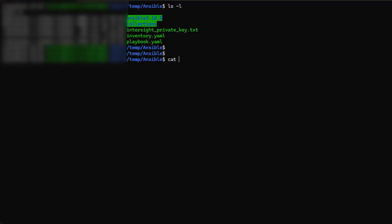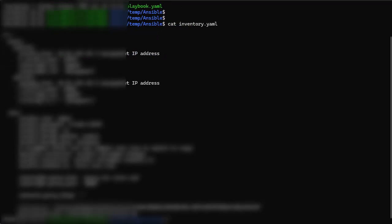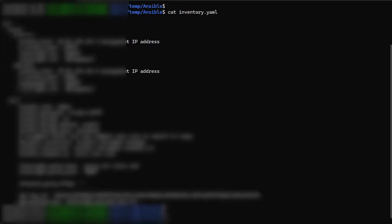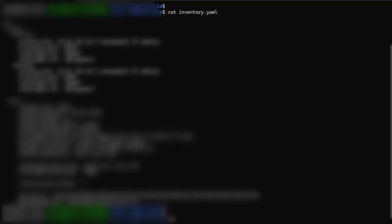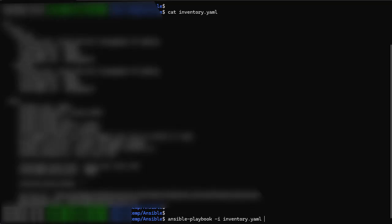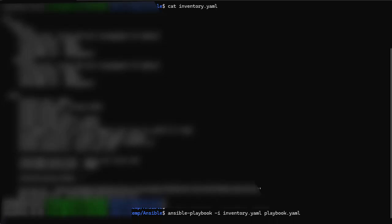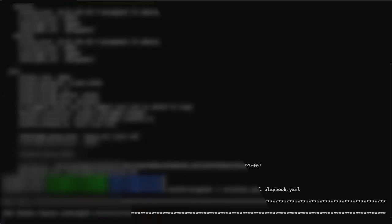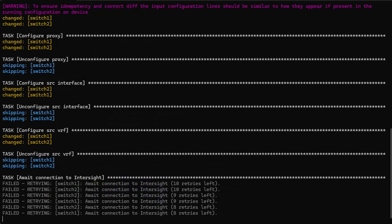We will now verify that the working directory in our desktop has all the required files, view the contents of the inventory.yaml file, and run the Ansible playbook command. Once the command is run, it will not take long if all is correct to finish the claim process.